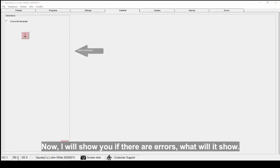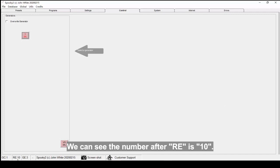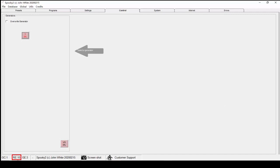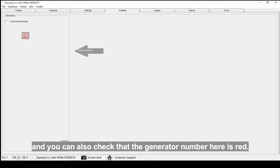We can see the number after RE is 10. If the number is not zero, it shows that it has errors. And you can also check that the generator number here is red.